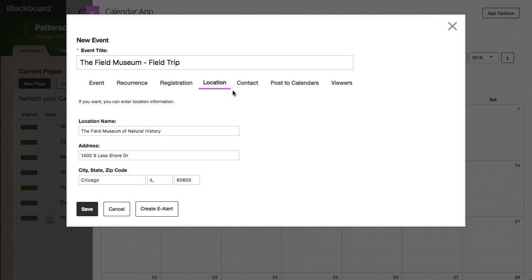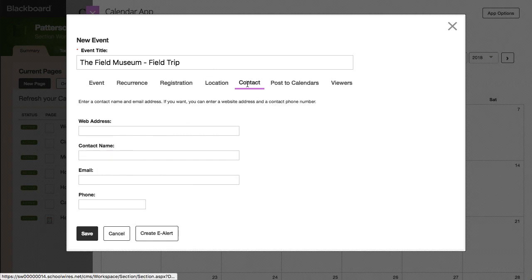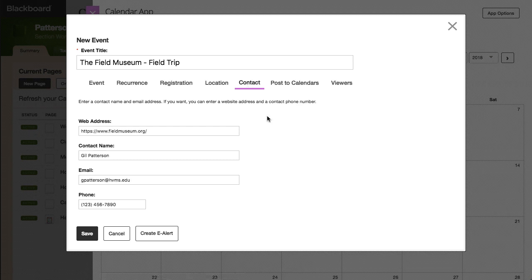On the Contacts tab, you can link to a website that contains additional event information, and add a contact name and information. Note that the contact name and email fields are required if you are adding a registered event.